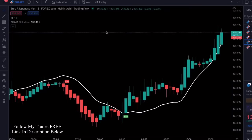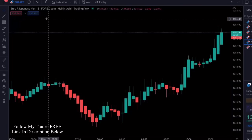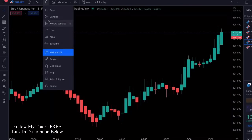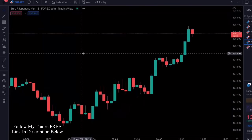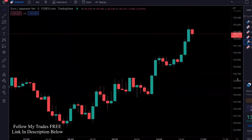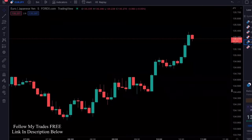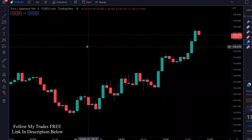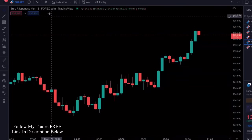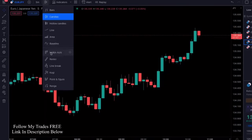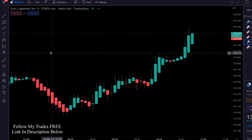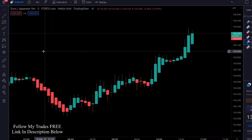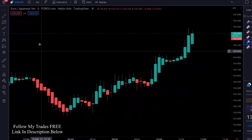When you get into TradingView, your chart's not going to look like this. This is what your chart's going to look like. The first thing we're going to do is change the candles to Heikin Ashi candles, and then we're going to add a couple of indicators.